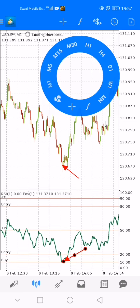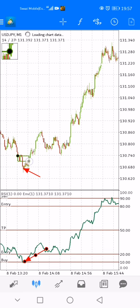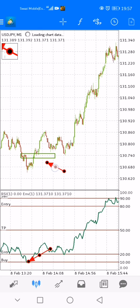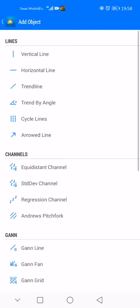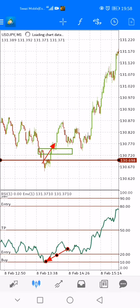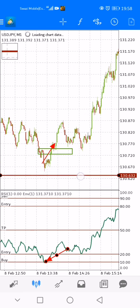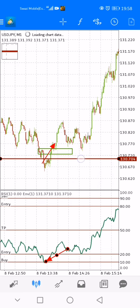So when price was here, you could have identified that key level like this. When price closed above that key level right here, you could have taken a buy. You put your stop loss slightly below that key level — like that. You can even put your stop loss below the swing low or just below the key level that you have drawn.